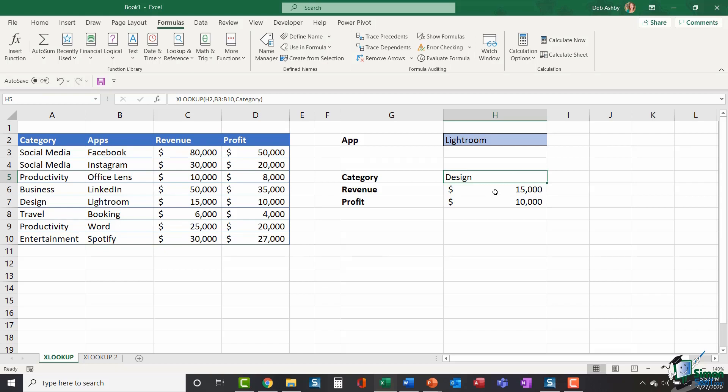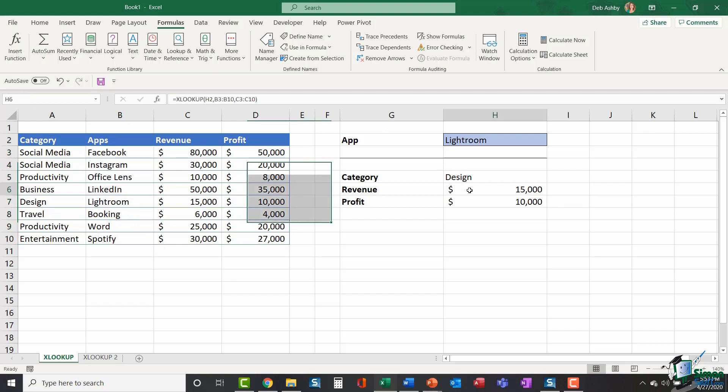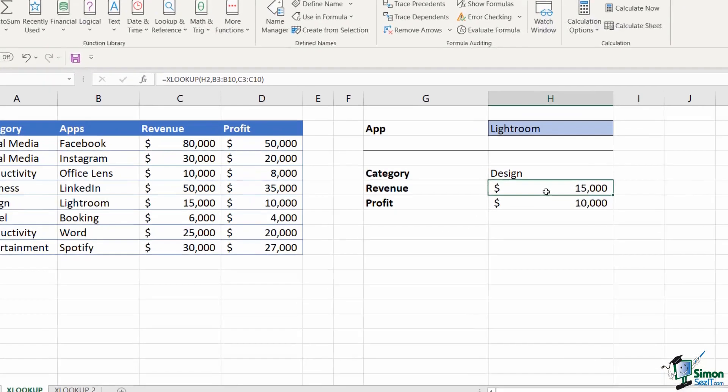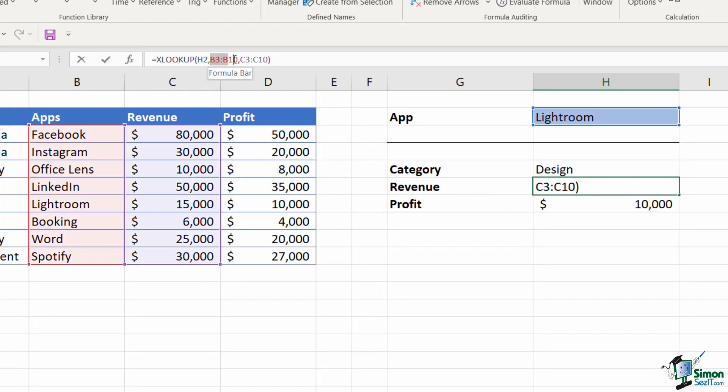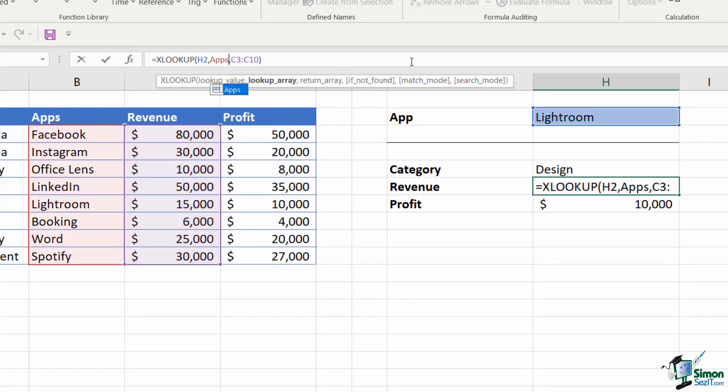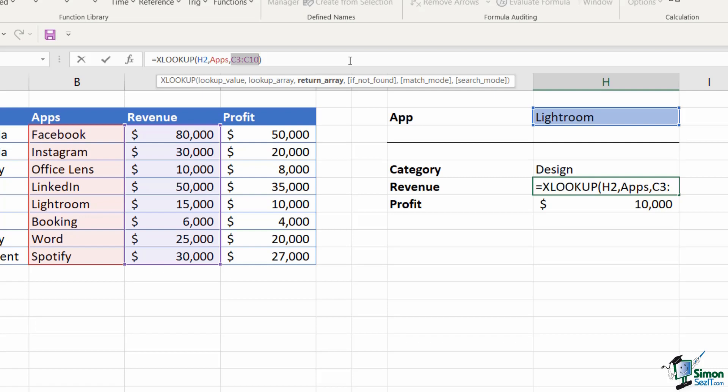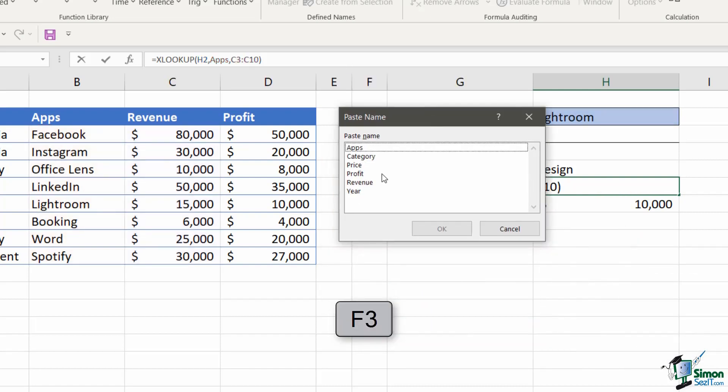I could do the same over here. So what I'm going to do now is I'm also going to name this range of data. I'm going to call this apps. I'm going to go into the XLOOKUP formula for revenue. I'm going to highlight B3 to B10 and replace that with apps. And then I'm going to highlight C3 to C10 and replace that with revenue.